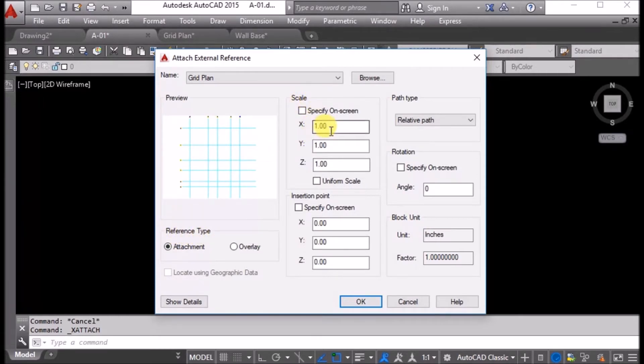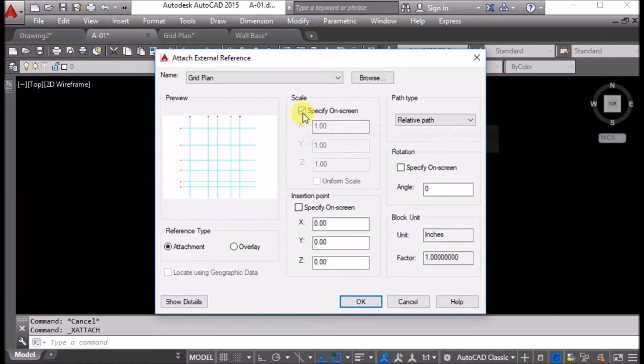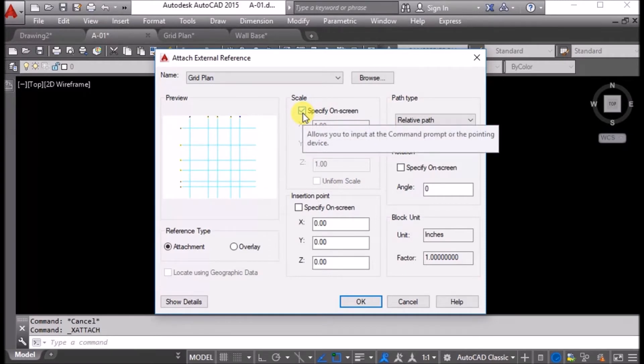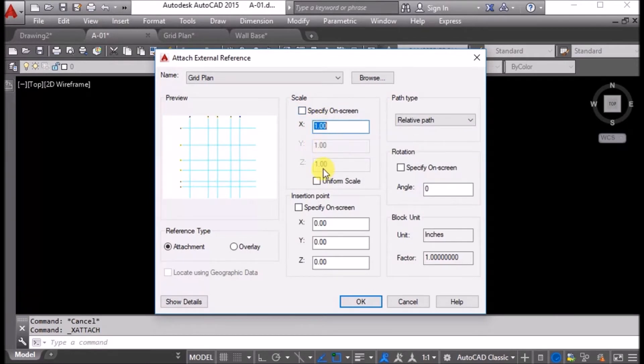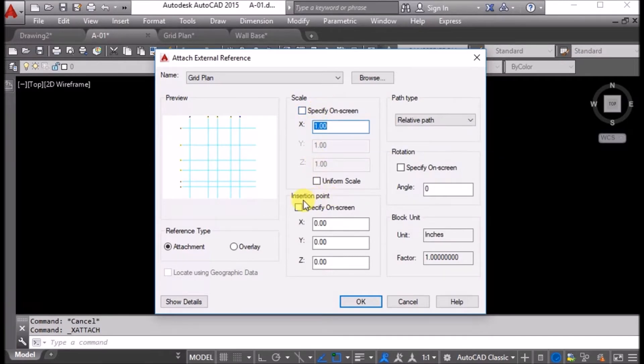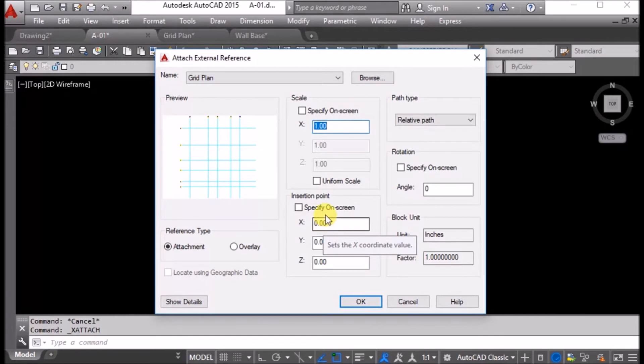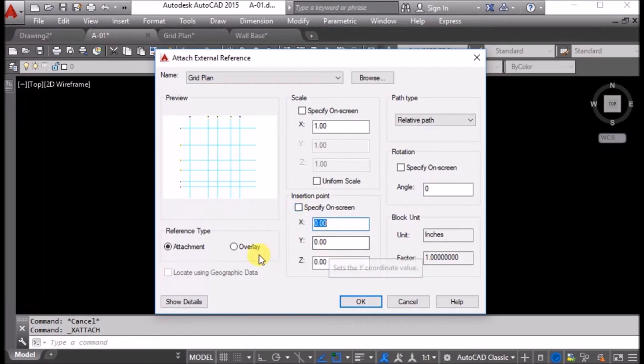Scale is, as we know, one to one. If we click specify on screen, we have to enter in the command line manually. But we know it is X one, Y one, Z one, so I will uncheck this. Insertion point, we know it is the same, so I will uncheck this also.